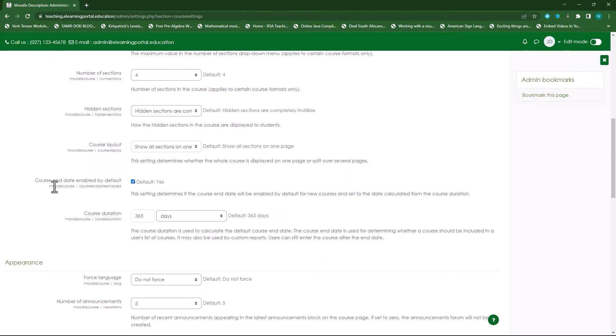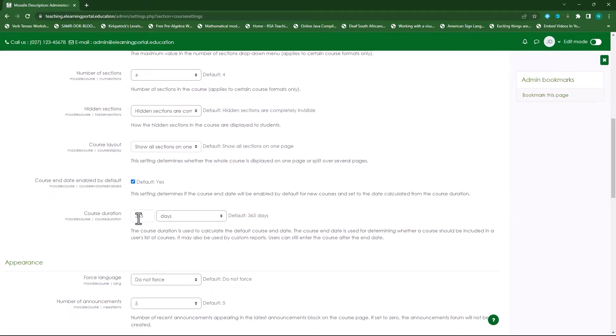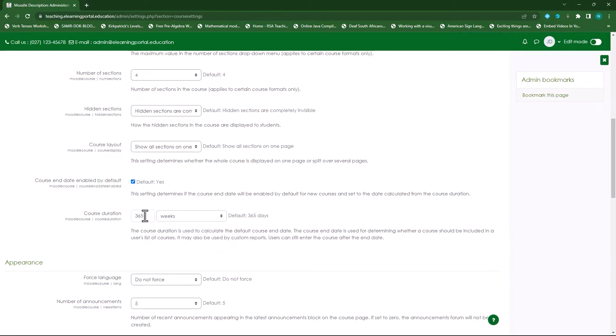Then I scroll down to course end date enable - by default yes I'll leave that on check, or I can uncheck it and specify the course end date depending on when my course starts. I can do this on the course level. Then the course duration is usually 365 days so it's one year, but I can specify here the number of weeks, so let's say it's 52 weeks and I can specify it there. So let's leave it on days 365.